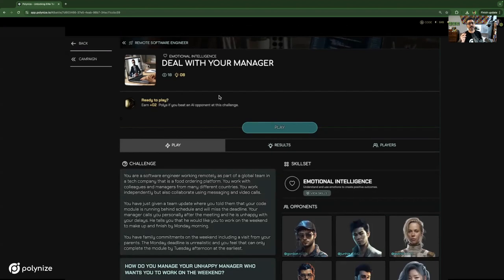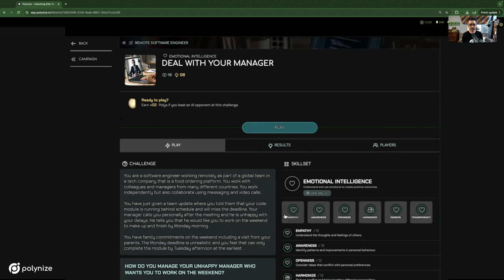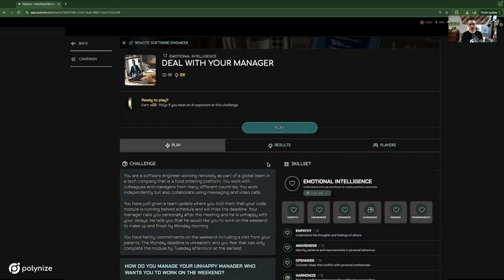this one in particular is about dealing with your manager, and it's training the skill set of emotional intelligence. If we go into that skill set of emotional intelligence, we can see that's made up of sub-skills like empathy, awareness, openness, harmonization, passion, and transparency. These are customized skill sets that we have on our platform, but these can be totally customized for your particular scenario and situation and job role. So now we're going to go through a game so I can show you how one of these games plays out.